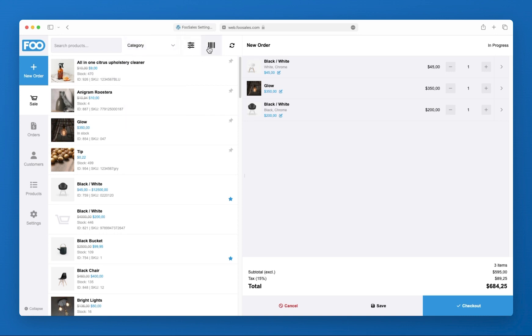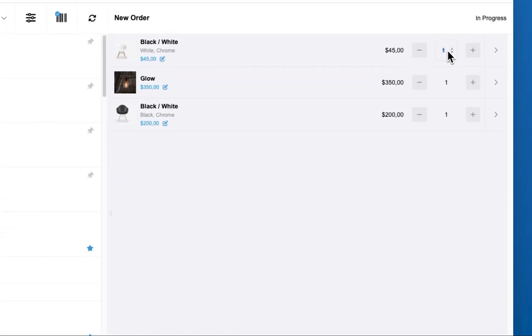Once you've added a few products to the cart, you can modify each line item stock quantity as well as apply discounts using the product tools panel.